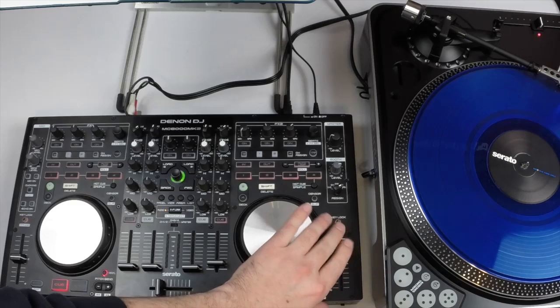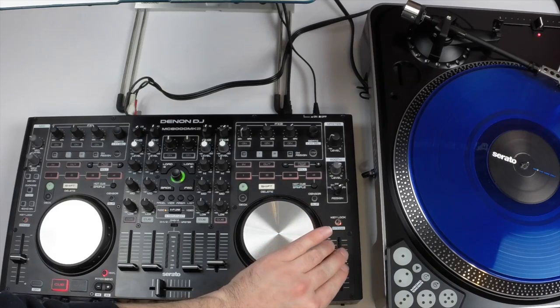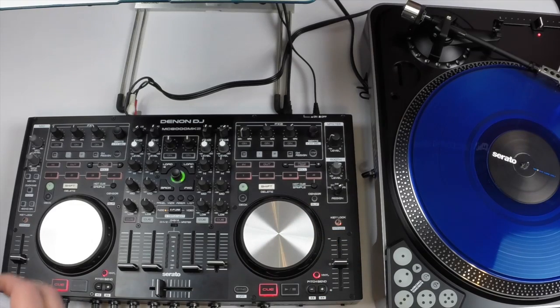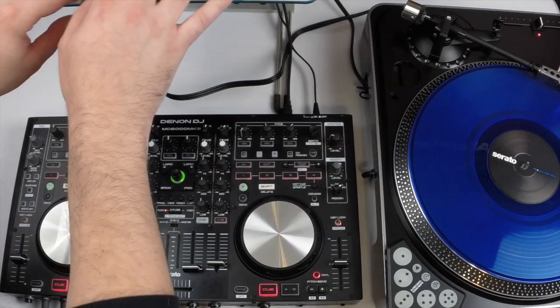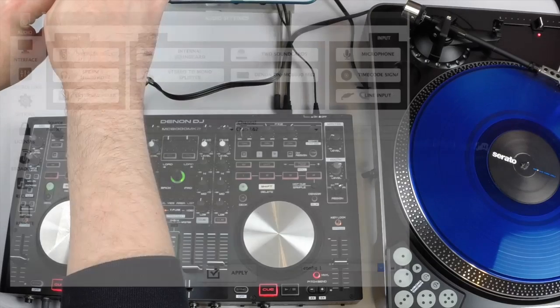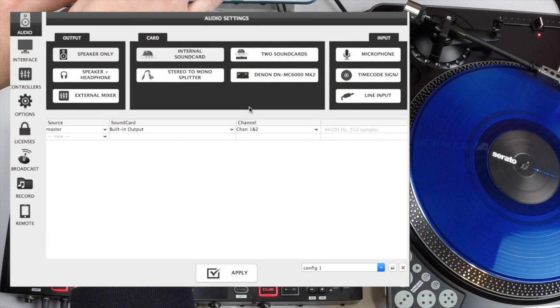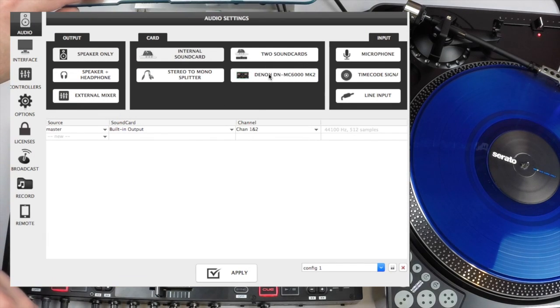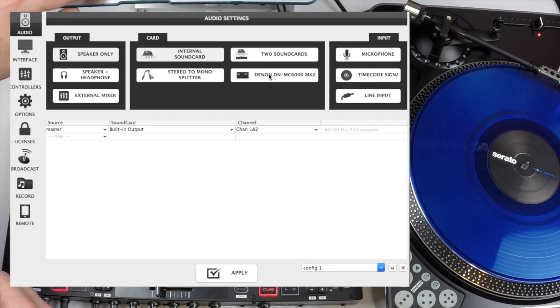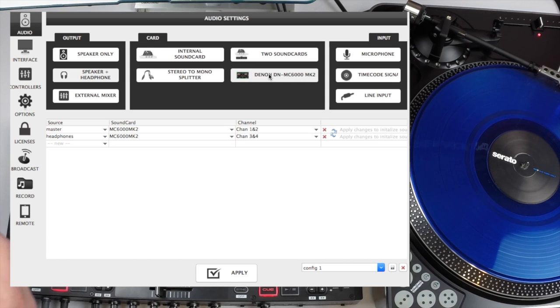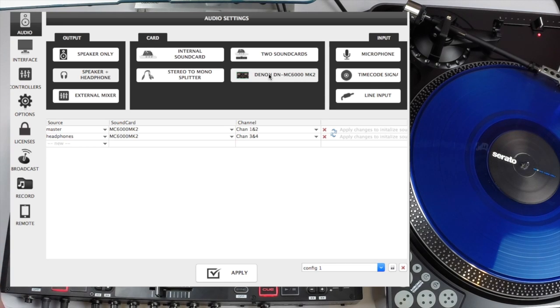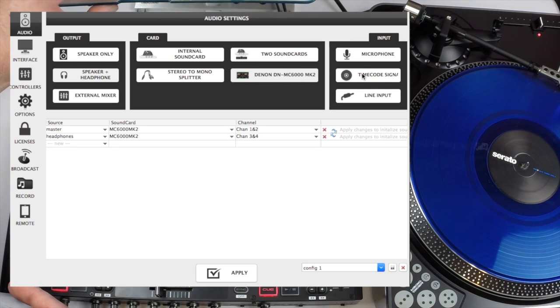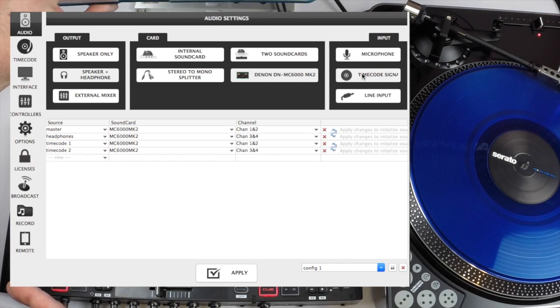Okay now that we have everything connected it's time to open up Virtual DJ. Go to our settings and you'll see the icon for the Denon DN MC6000 MK2. So we're going to click on it. It's going to go to its default sound configuration which is master plus headphones. Now we've added timecode to this so we're going to go and click on timecode signal.